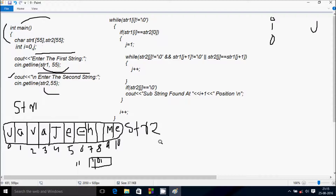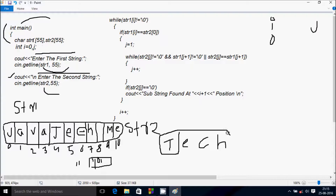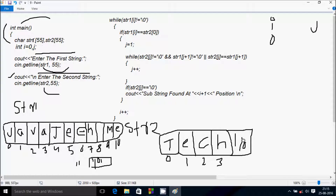I am going to enter str2 value: 'tech'. I also do the indexing for str2: position 0 through 3 holds the characters, and position 4 onward holds null characters since str2 size is 55. Now control comes to the while loop condition: while str1[i] is not equal to null. str1[i] with i starting at 0 — j: str1[0] is 'j', and str2[0] is 't'.